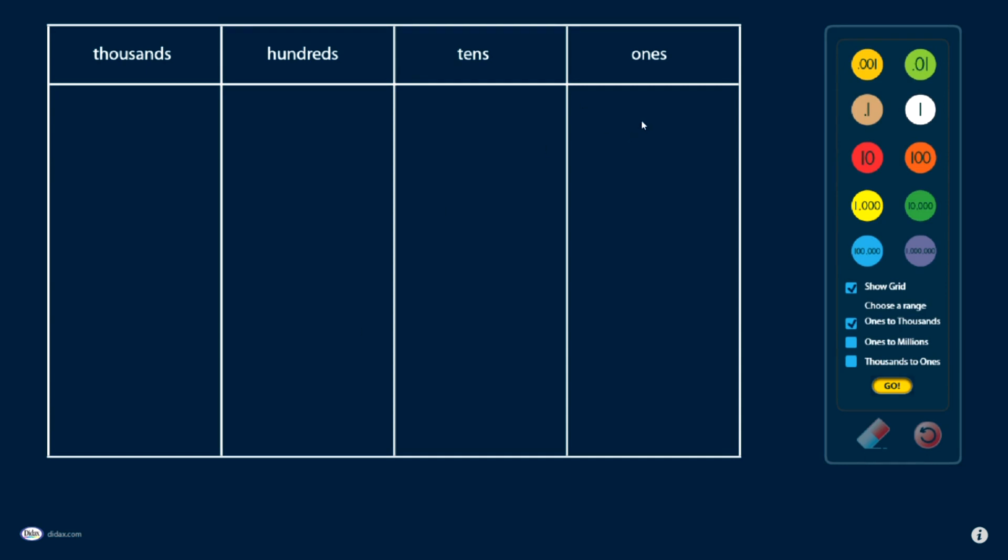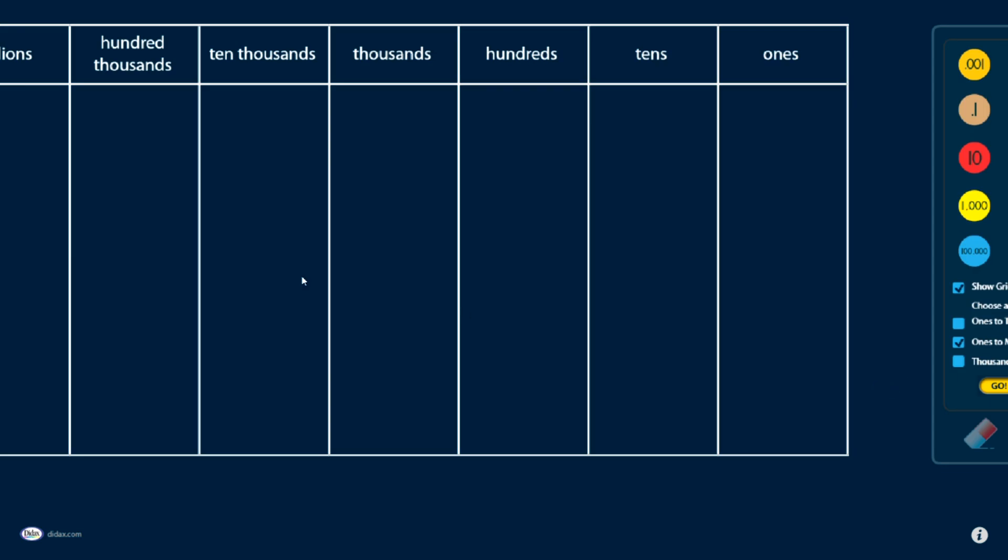Now when this opens, it shows me a table, or a grid, that I can use to arrange the disks if I choose. I have some options with that grid. I can show ones to thousands. I can show ones to millions. If I click that box and click go, it'll change it so I can see all the way to millions.